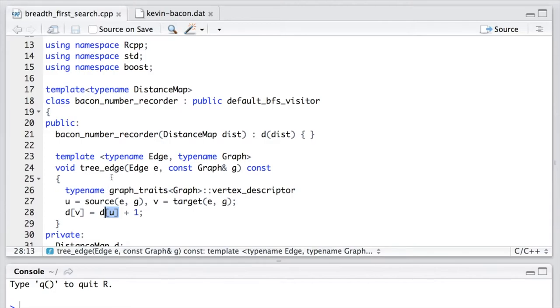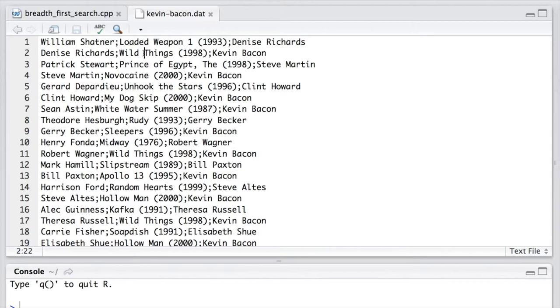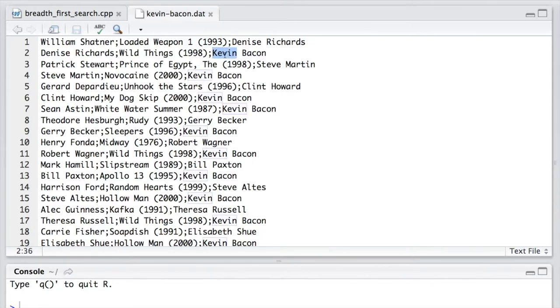So let's look at the examples from the input file. Every actor stands for one vertex, and each row is an edge to link these two actors in the same movie. So we start from Kevin Bacon as the source vertex, and assign his value to be zero.